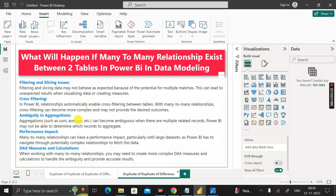Next is ambiguity in aggregations. Aggregations such as SUM, AVERAGE, etc., can become ambiguous when there are multiple related records, and Power BI may not be able to determine which record to aggregate. This issue arises specifically because of the many-to-many relationship between the tables.